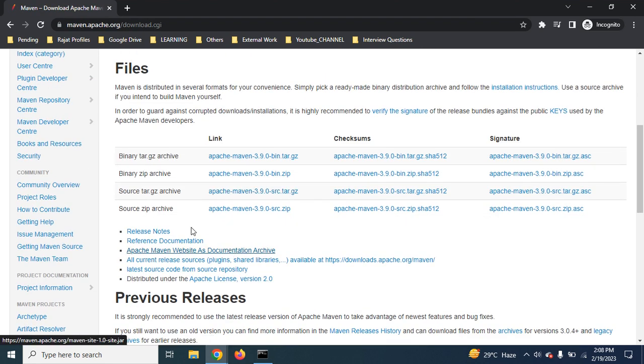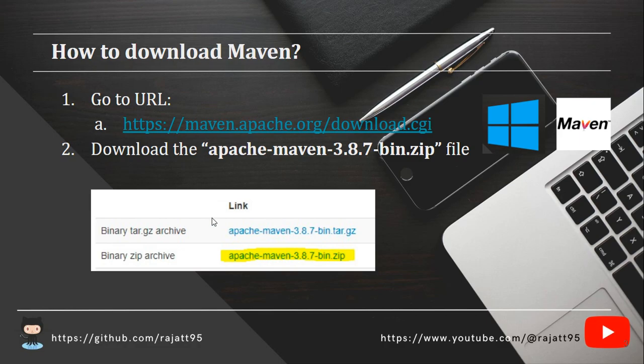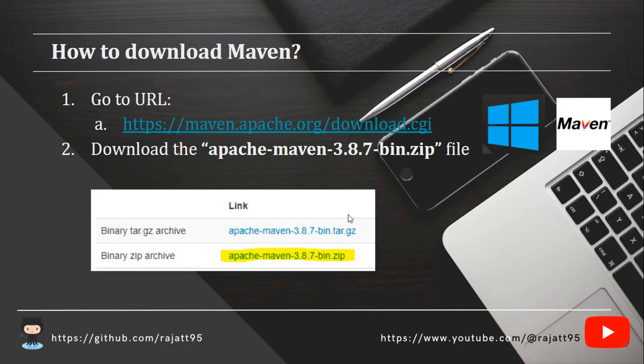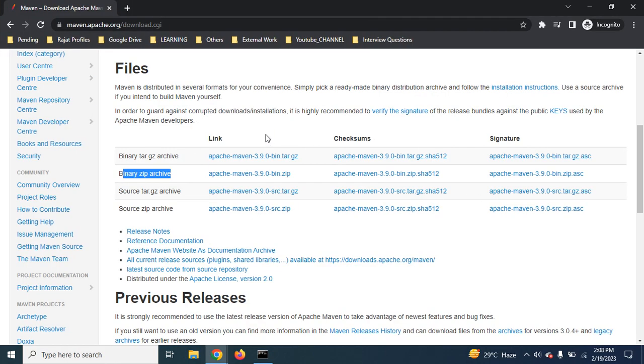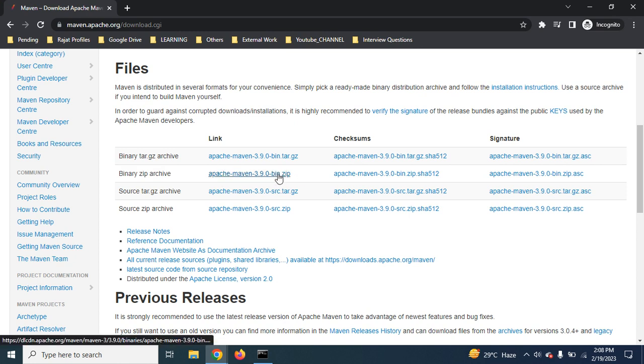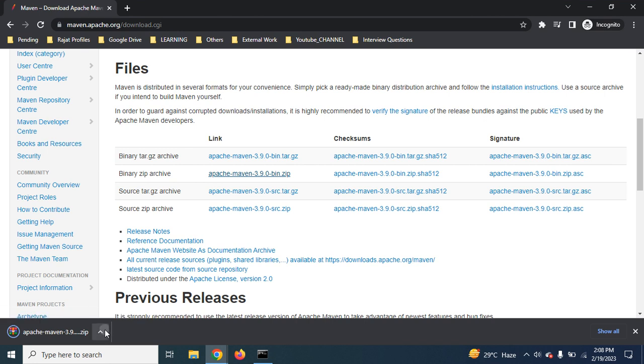From here, to which link you have to click? You have to go for this binary zip archive. This is the binary zip archive. Yeah, this is the latest one now, Apache Maven 3.9.0 hyphen bin.zip. Once you perform the click operation on this link, Apache Maven will be downloaded.